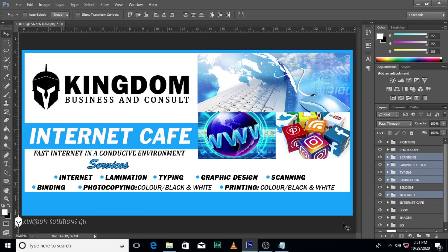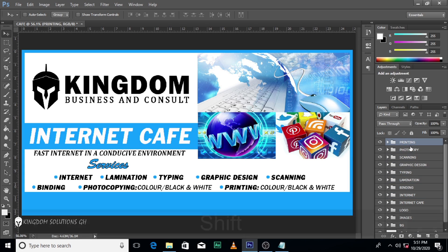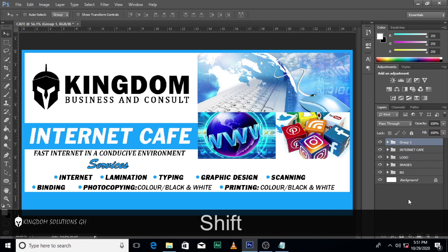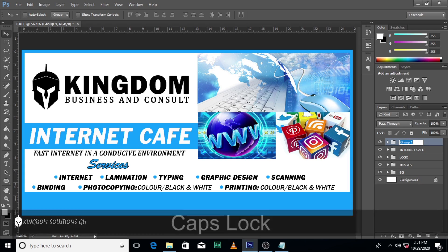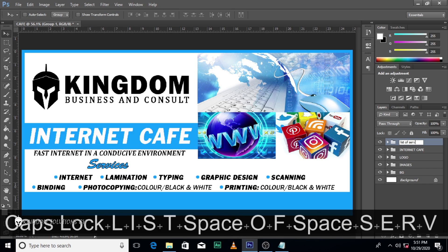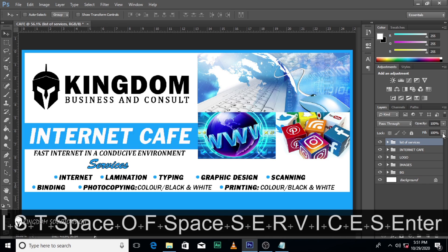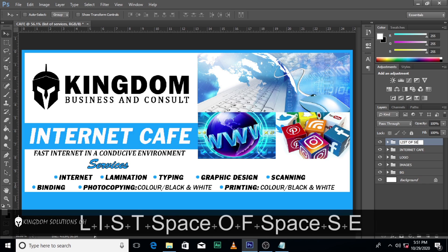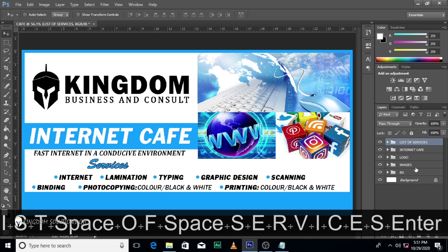The next thing we are going to do is right over here. We need to put all these in one folder and we are going to call it 'List of Services' — capital letters.